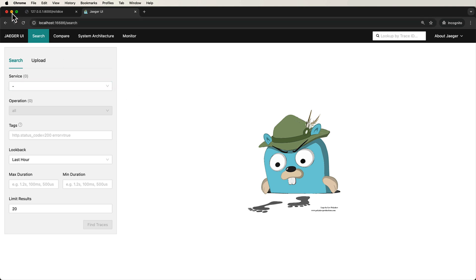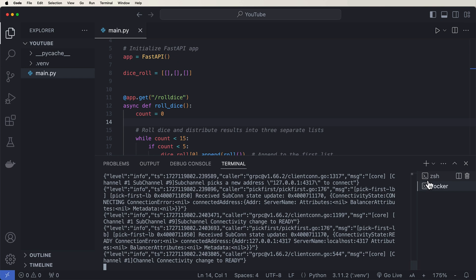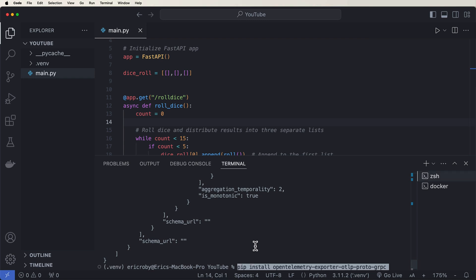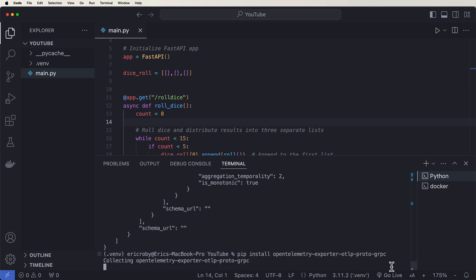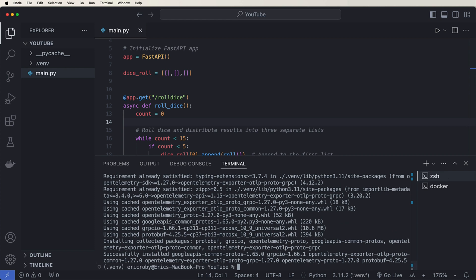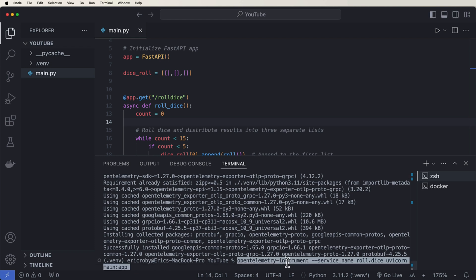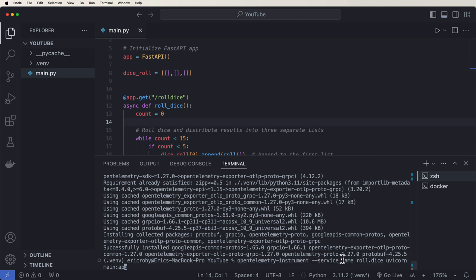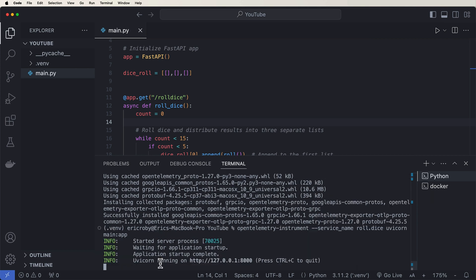Once Jaeger is running, we need to connect our FastAPI application to it. In a second terminal, run: `pip install opentelemetry-exporter-otlp-proto-grpc`. An exporter is how we send our data out — in this case into the Jaeger UI. Then run `opentelemetry-instrument --service-name roll.dice uvicorn main:app`. The service name 'roll.dice' is what will appear in Jaeger. Once you hit enter, we're connected to Jaeger.